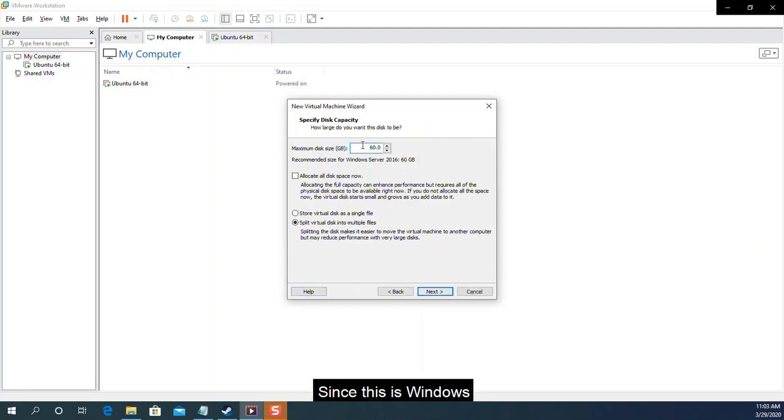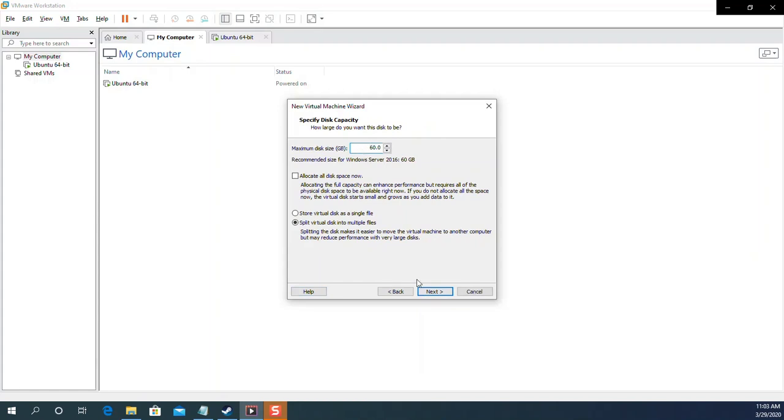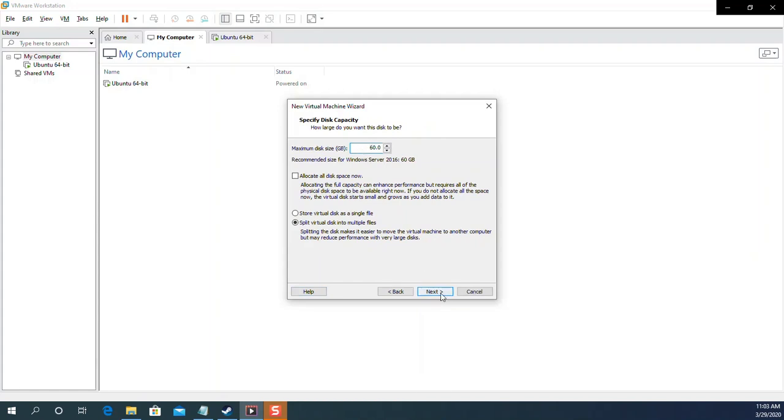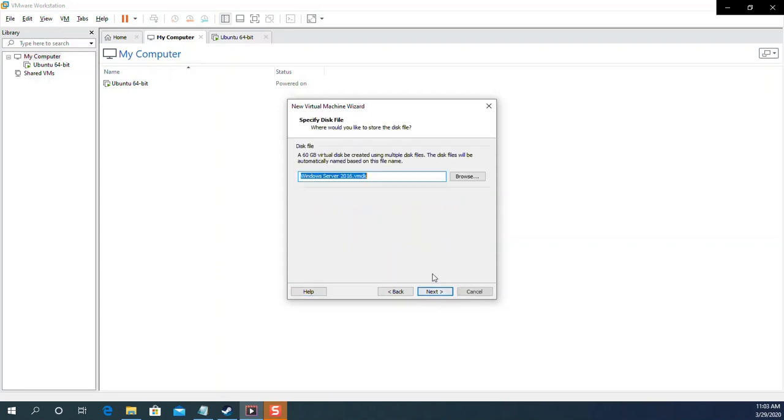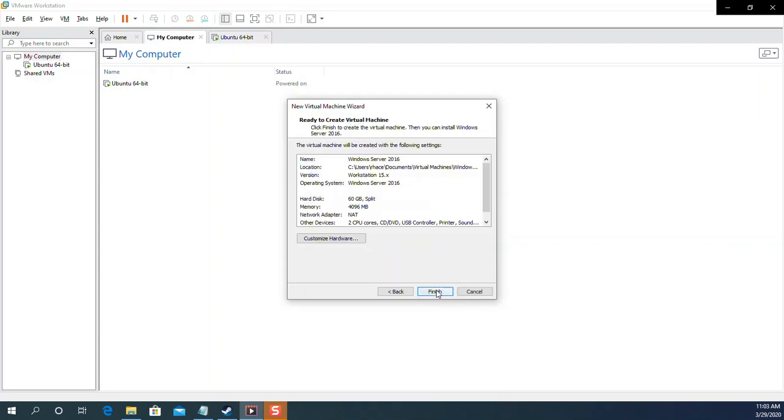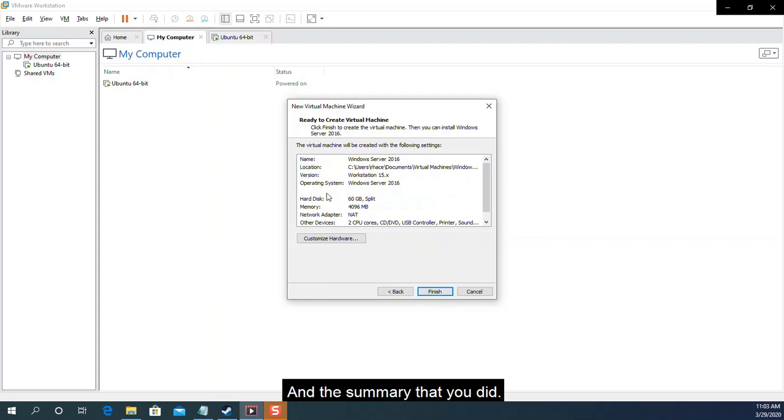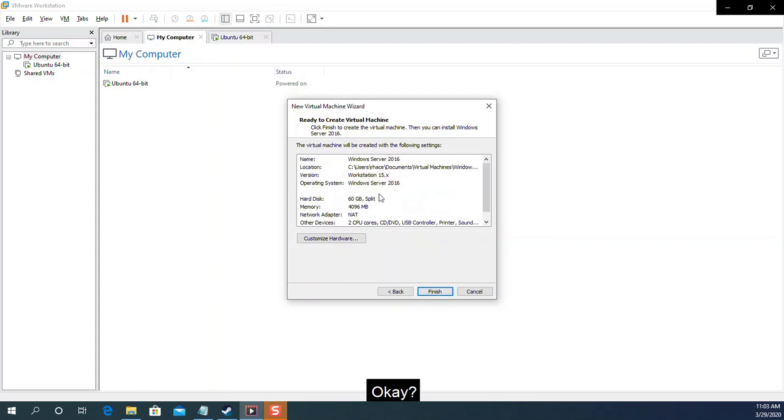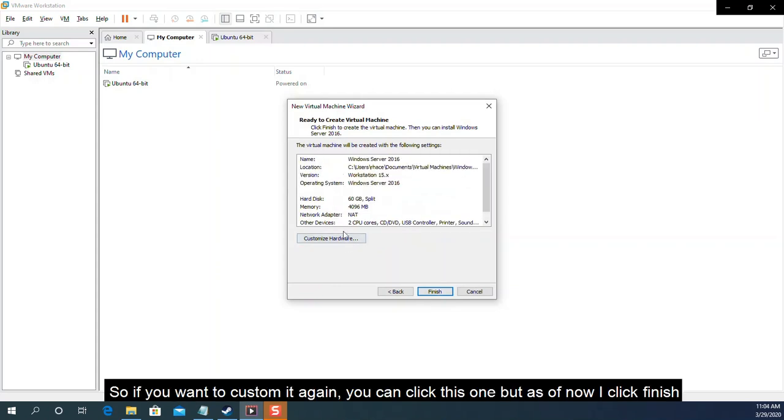Since this is Windows, I'll give 60GB of hard drive for disk space. This file for Windows Server. And the summary that you did. So if you want to custom it again, you can click this one. But as of now, I'll click finish.